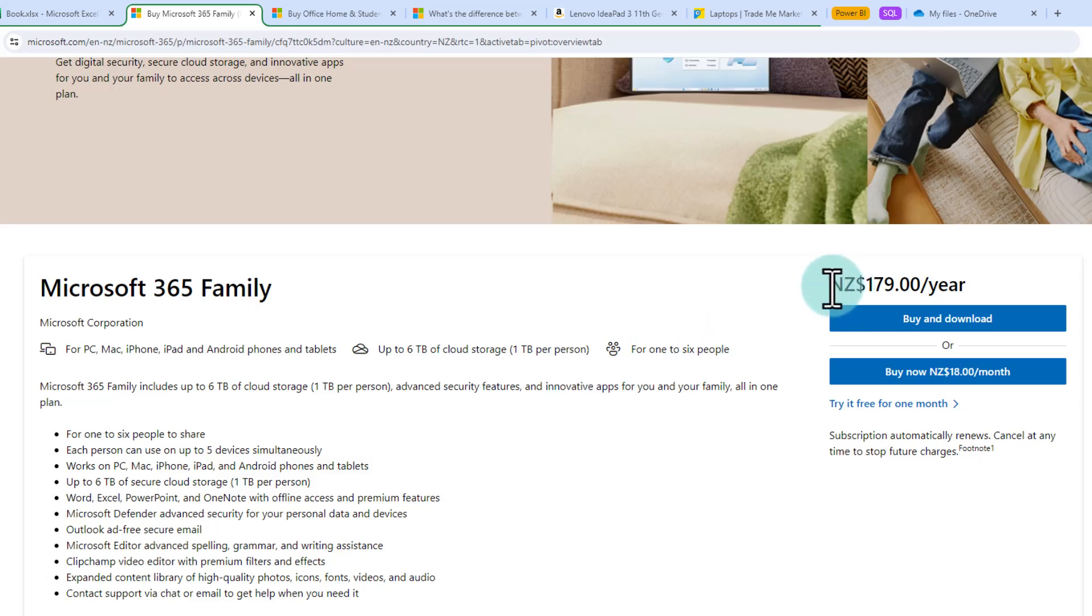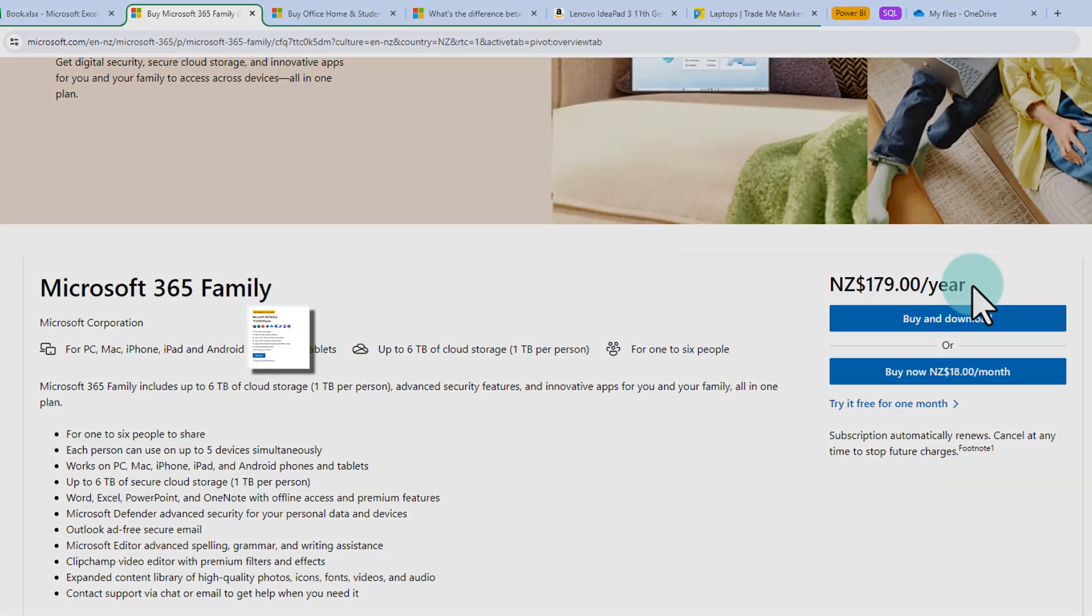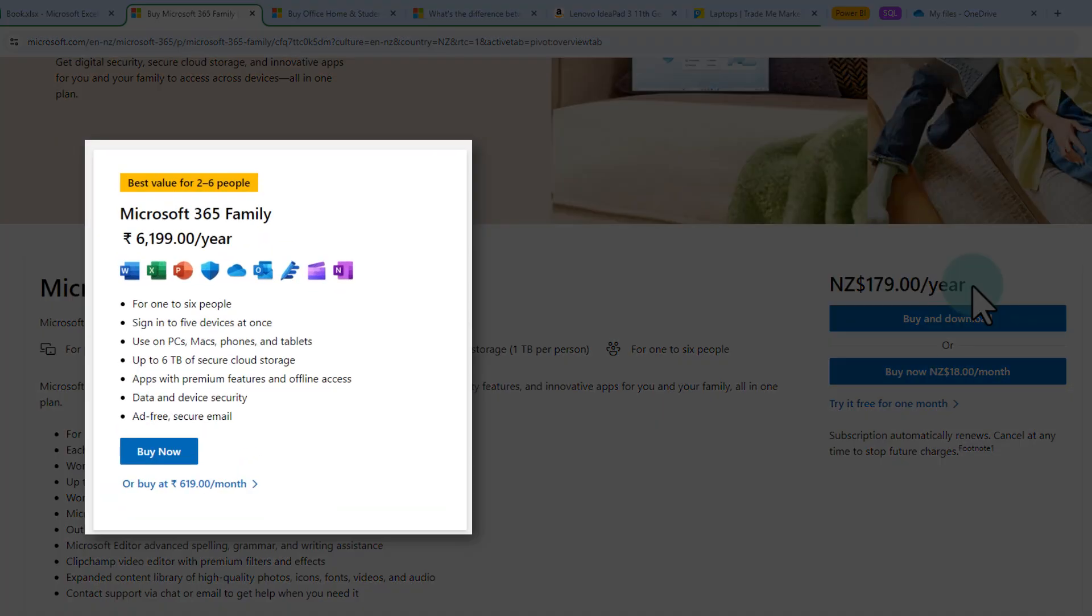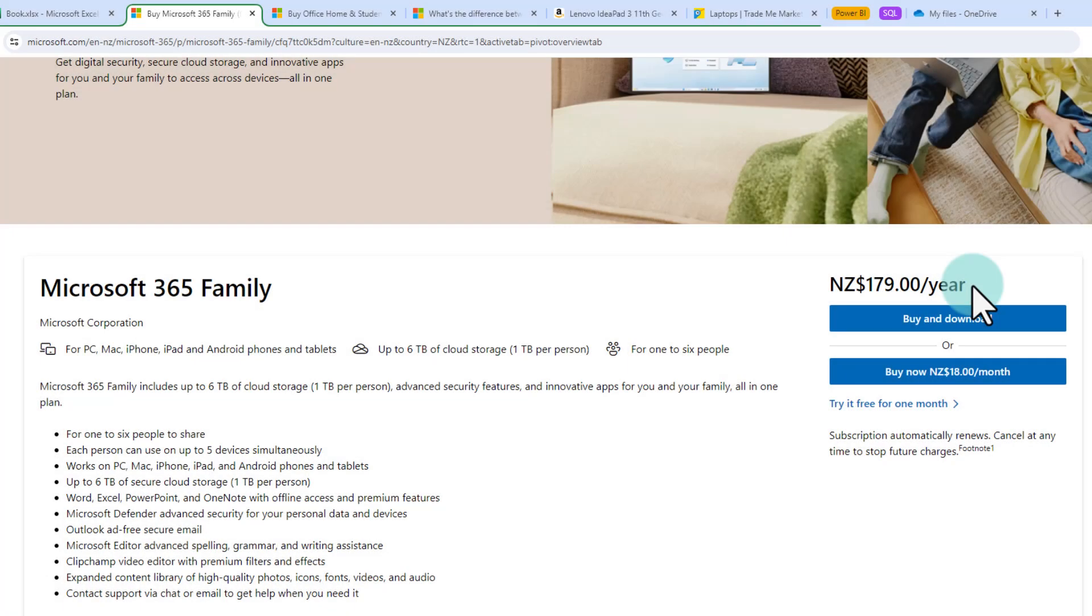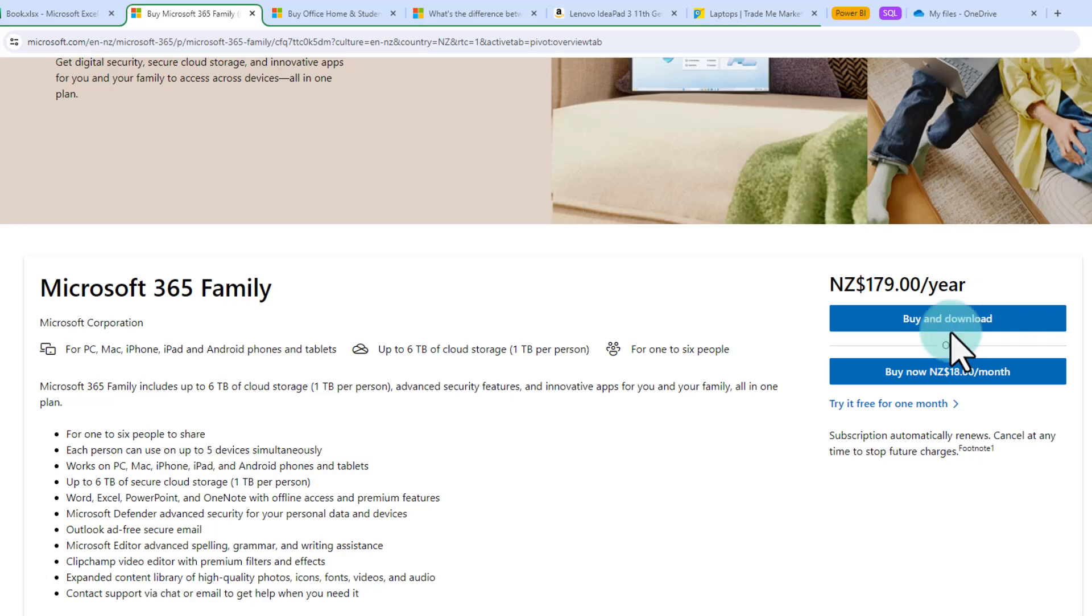It is about 179 New Zealand dollars per year and the price is similar in Indian rupees or US dollars. So when you let's say buy this and divide it among four people each of you will only end up paying roughly 45 dollars New Zealand or maybe about 1500 rupees Indian. So that is a really cheap and great way to get Excel.